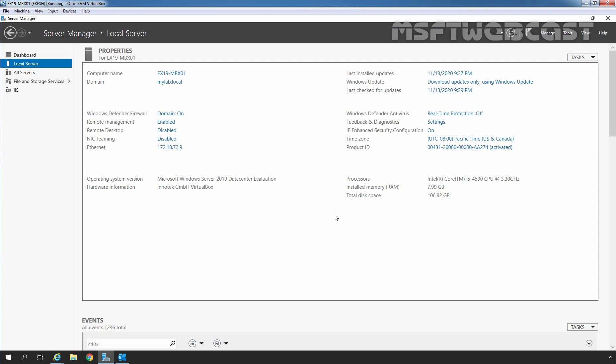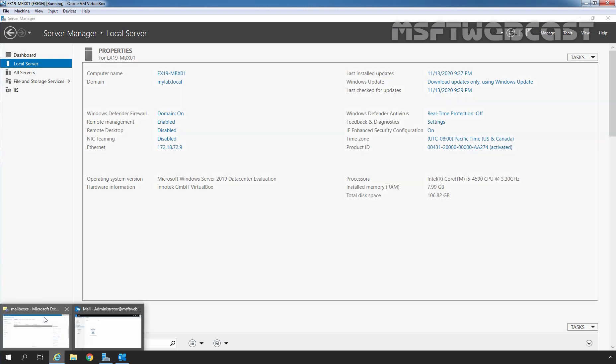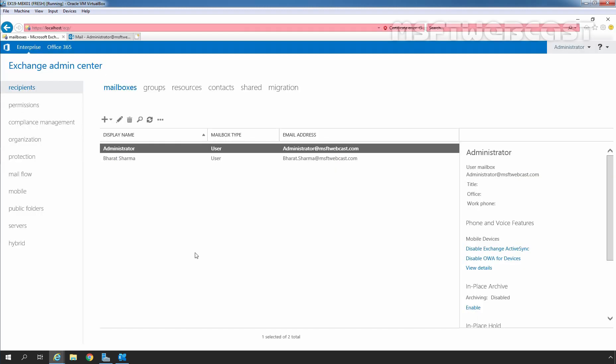This is our Exchange 2019 server with the host name EX19-MBX01 and its IP address is 172.18.72.9. Let's jump to Internet Explorer. On Exchange Admin Center, under Mailboxes tab, we can verify the mailbox of our user Baraj Sarma. Let's jump to our client computer where we have installed Outlook 2013.